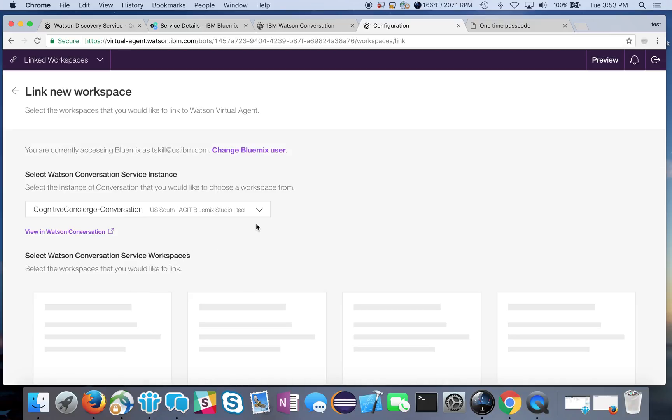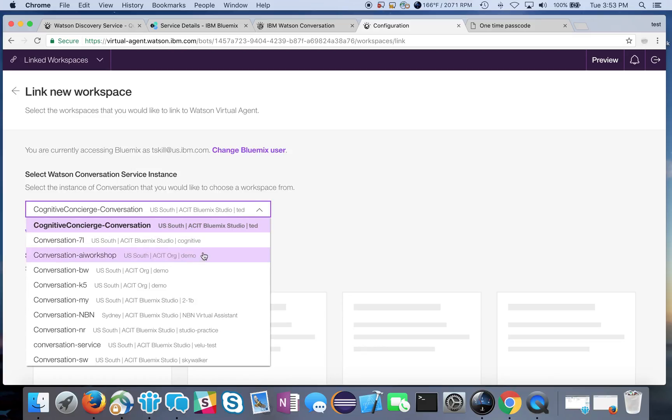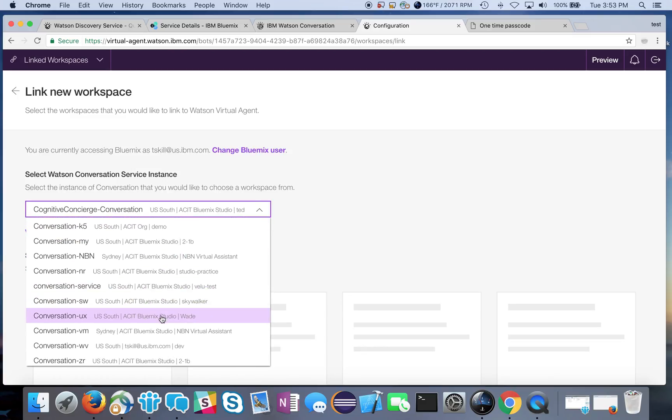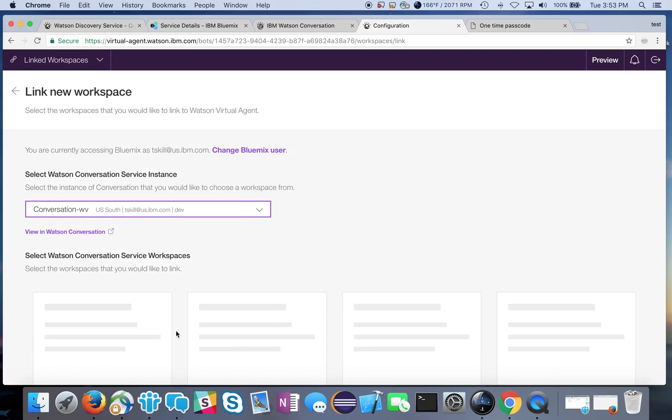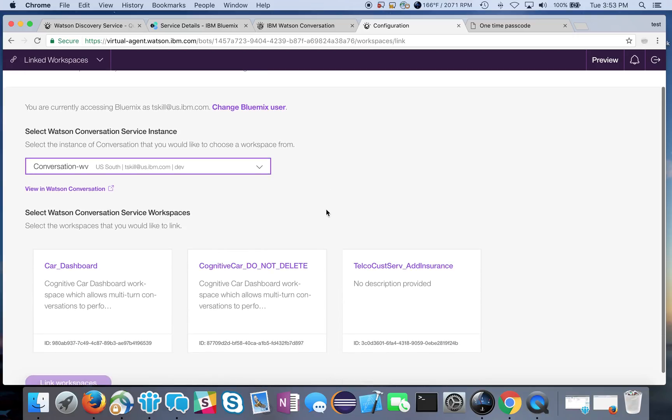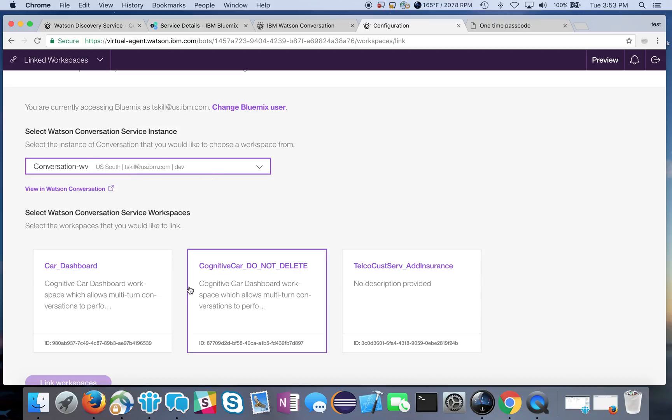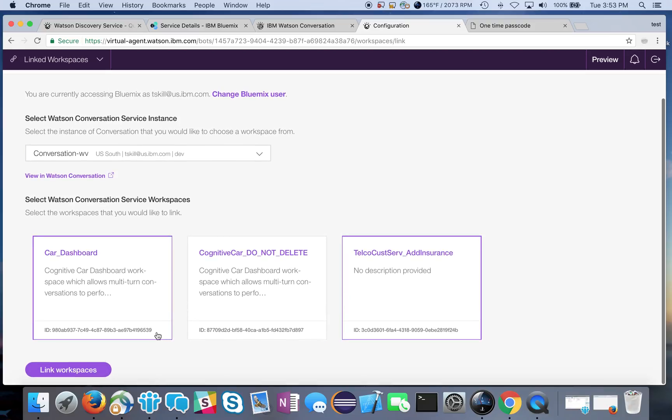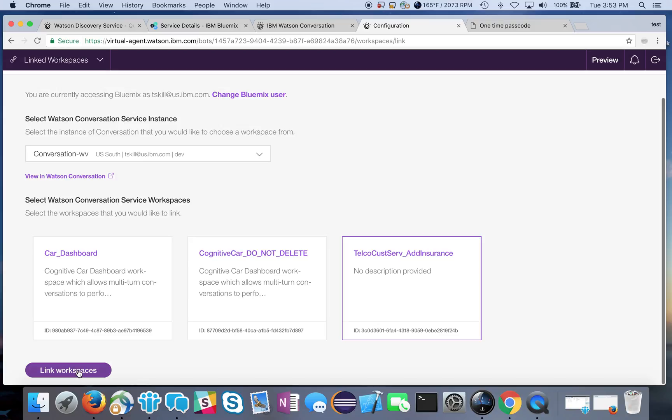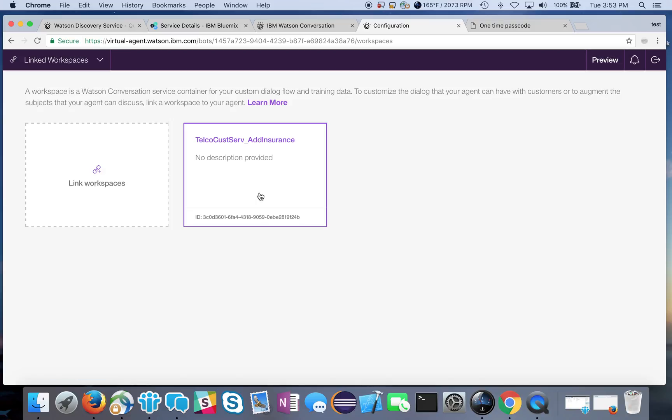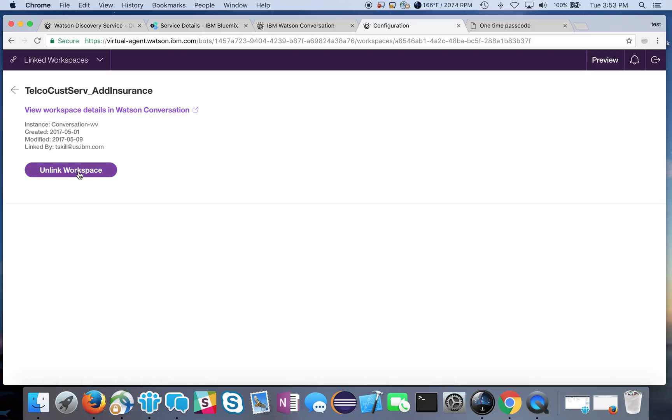That will now give me access to my Watson Conversation service and my workspace. I'm going to select the workspace that belongs to me. You may only have one that shows up there. I belong to a few different regions so that's why there's a lot of them up there. But select the one that belongs to you, select your particular workspace and your conversation service that you want to add, click that and then you simply link the workspaces. You can see that here now it's linked.